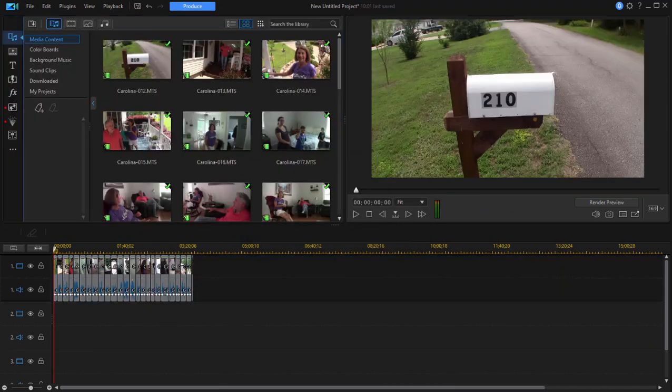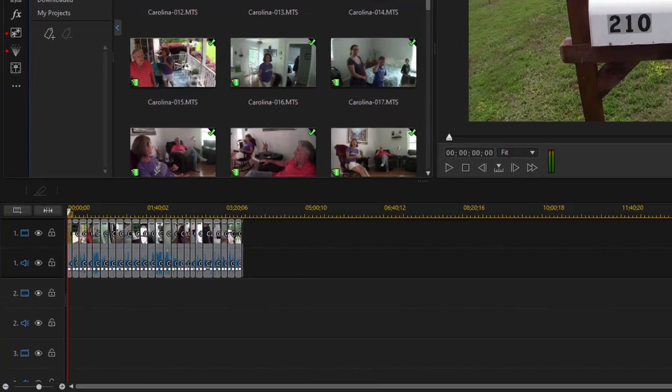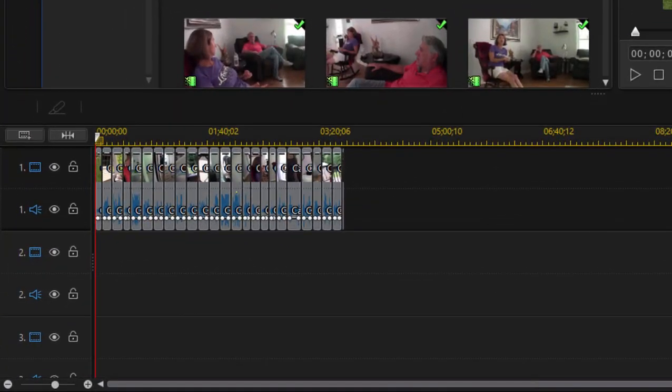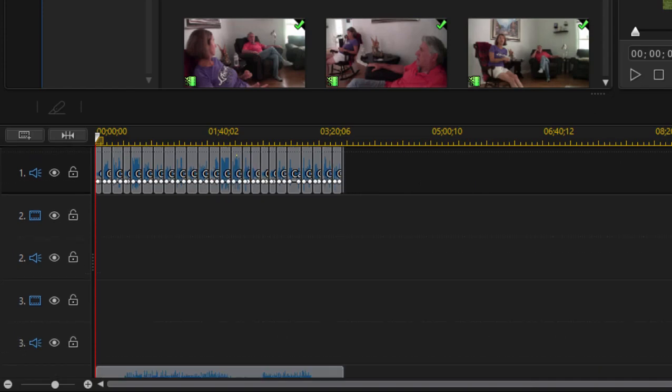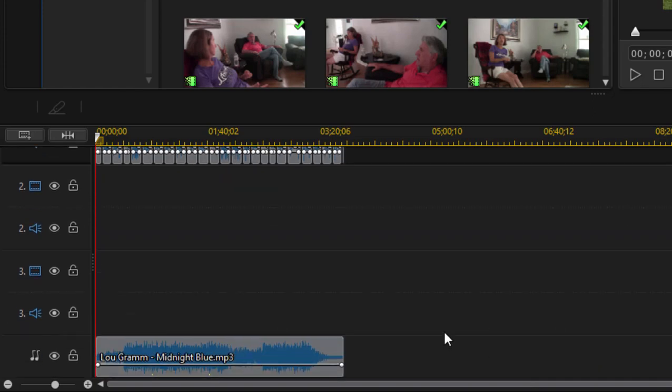All right so here we are back again. It took about 10 minutes for it to do it and you can see now we have a video that is only about three minutes and 40 seconds long, just as the song is. There's our video on the timeline.